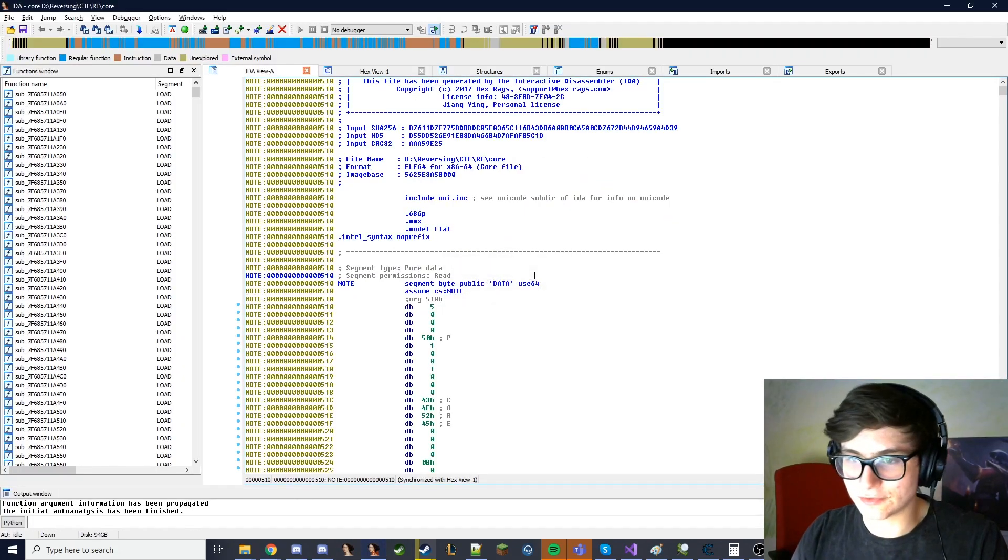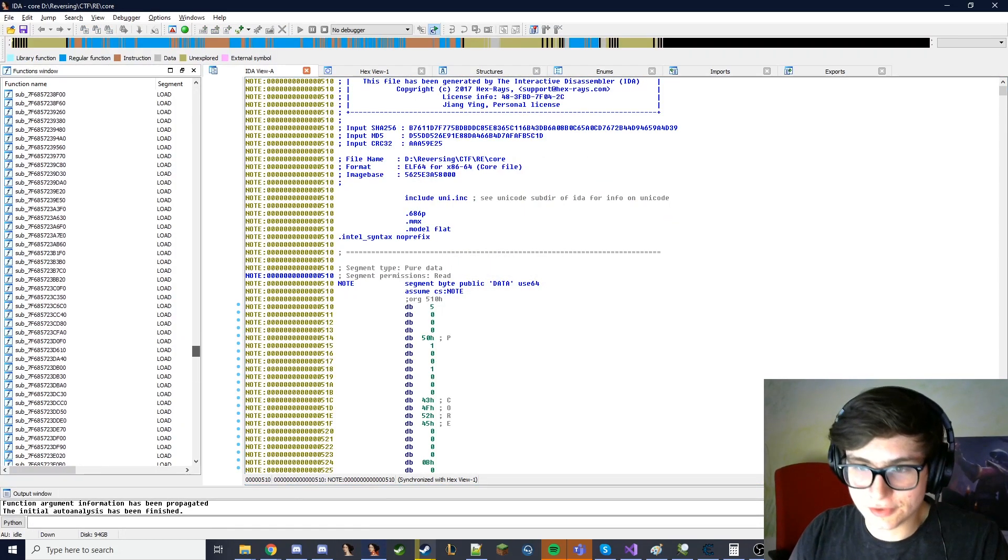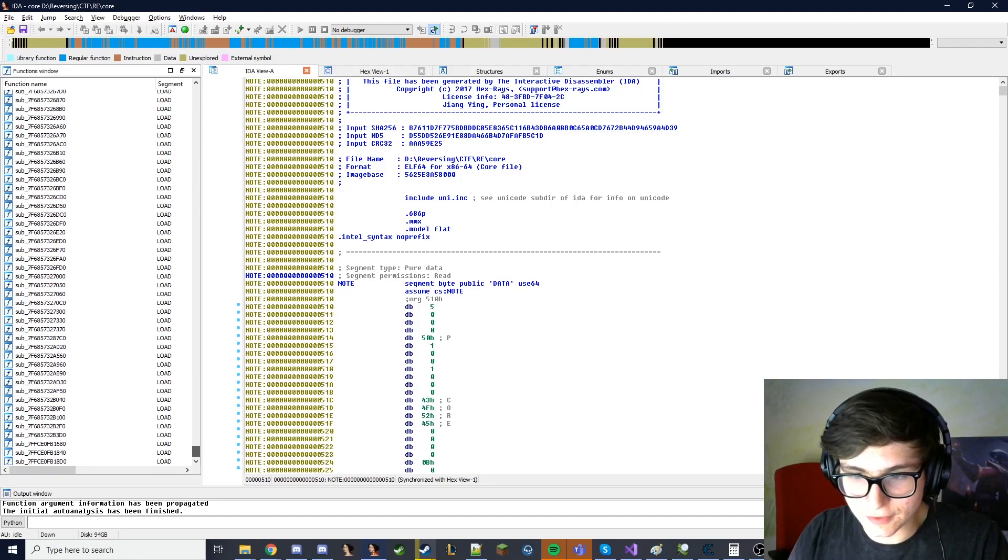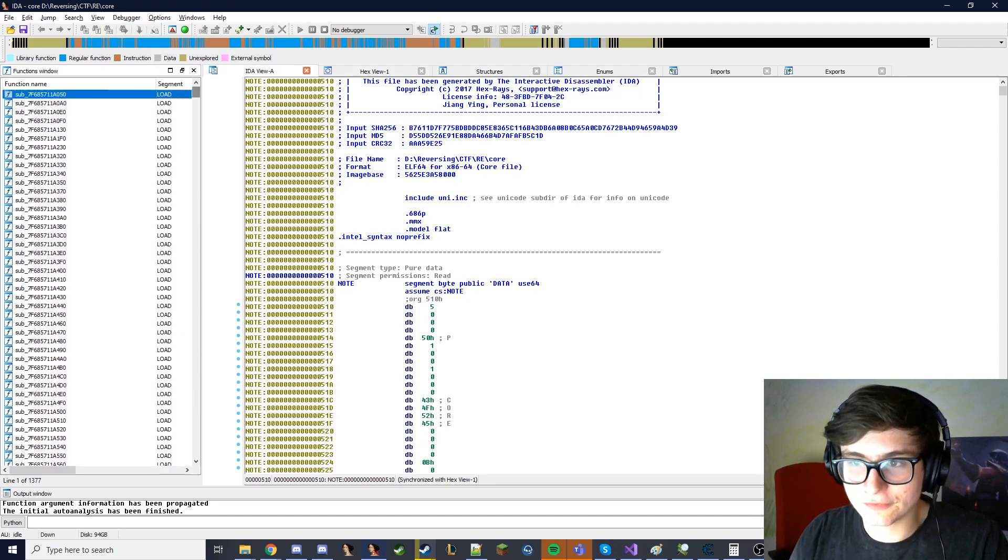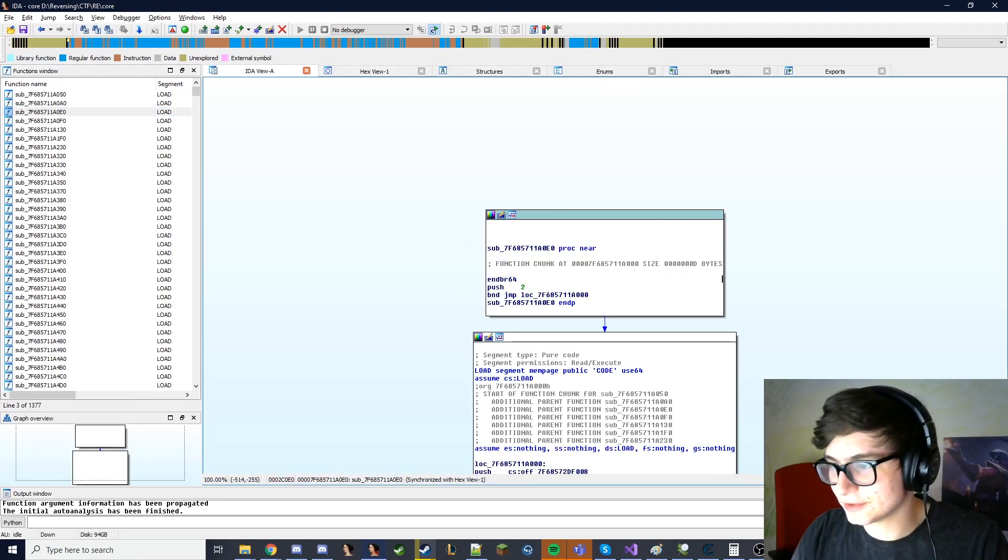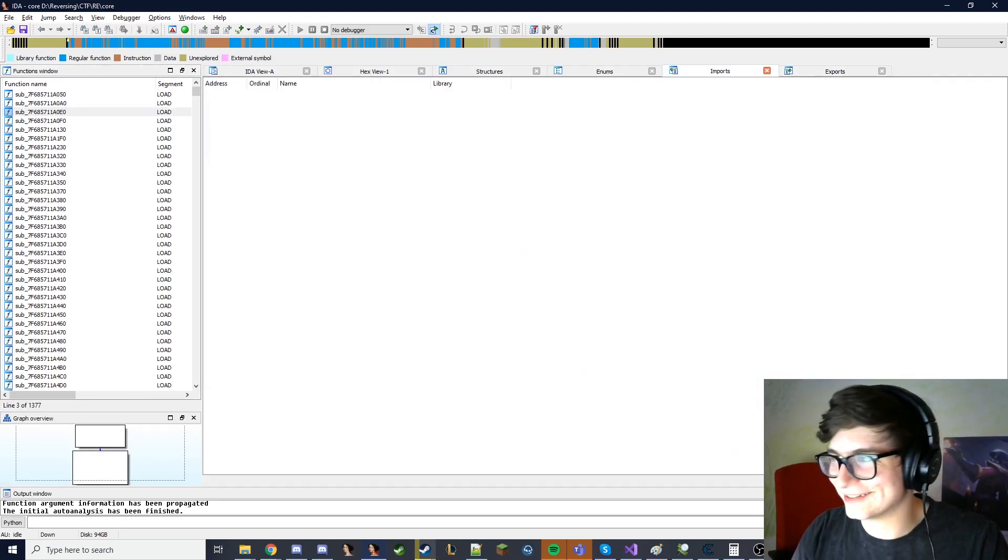How are the characters manipulated before the crash? Holy shit, this is a big file. Okay.